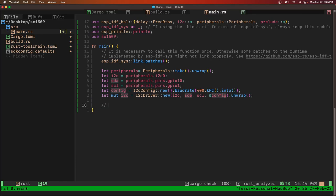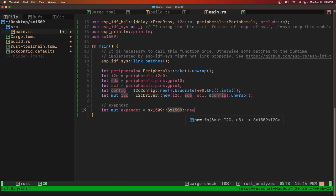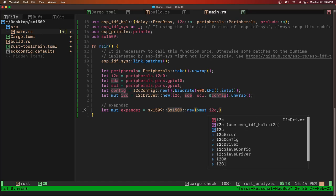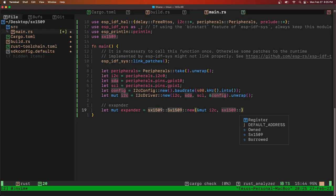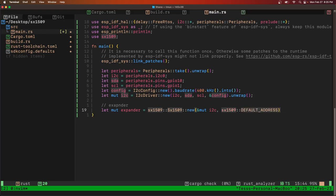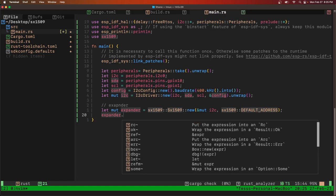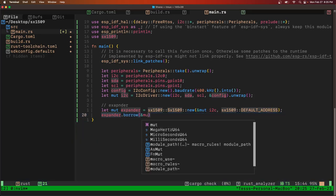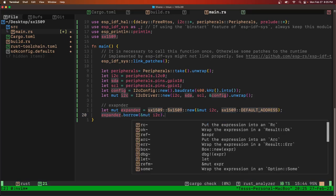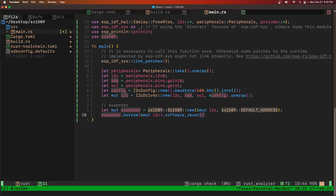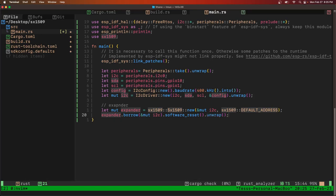And now we'll make the expander. Let mutable expander equals SX1509 new. It takes a mutable reference to I2C, and then the address we're going to use is the default. First thing we're going to do is reset it so it's in a known state. So we issue commands like this: software reset, unwrap.